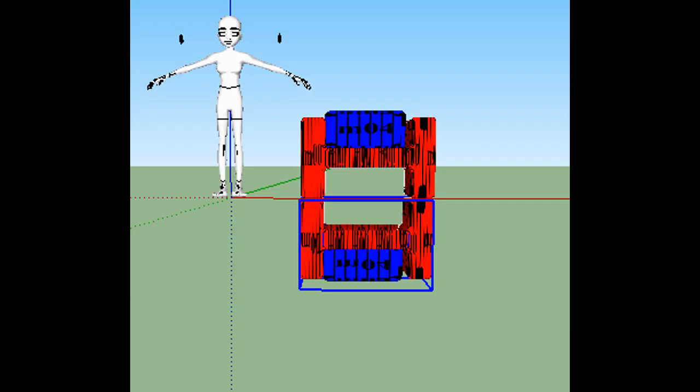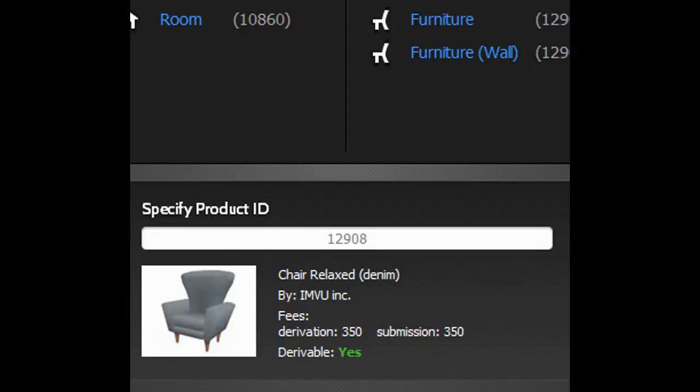Following the steps we used to make our room, we need to bring the soon-to-be reflective part of the mesh down so that it mirrors our top part. After that, bring up the client and derive from any empty furniture. I believe the IMVU empty furniture is 12908.